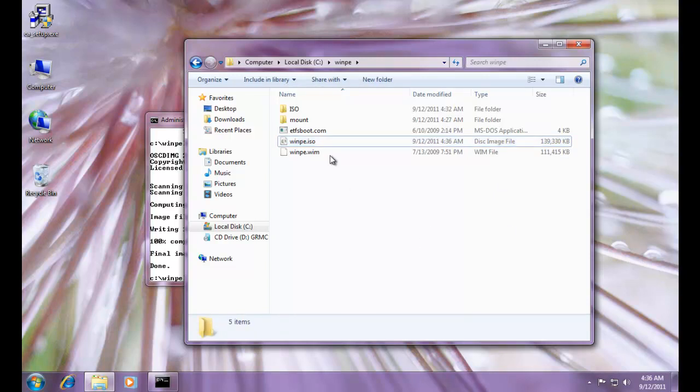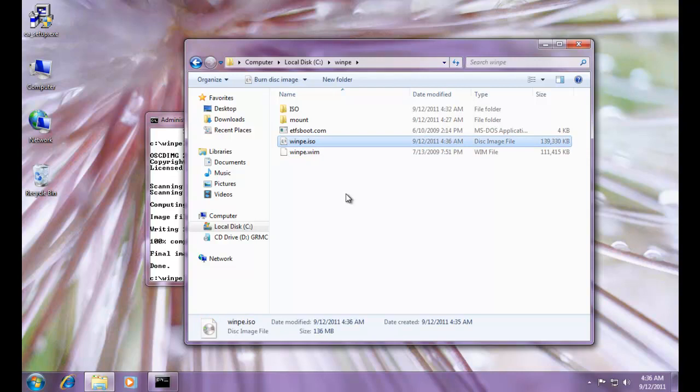So, in this case, our options are we can burn it to a CD and boot directly off of it. Just pop it in a machine and boot directly off of it. Or if you, like I said, if you have daemon tools, or power iso, or some kind of an image mounting tool, that's another option for you as well. Or you could just mount it directly in VMware if you want to.